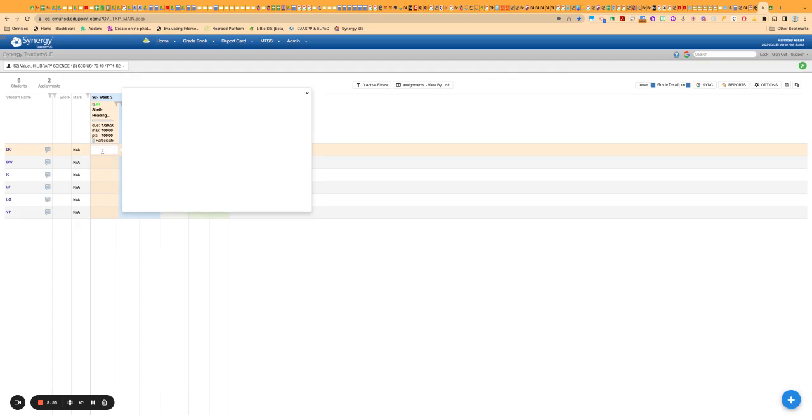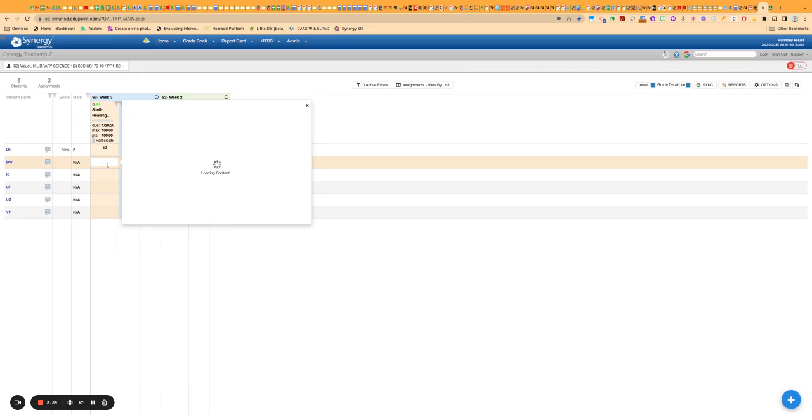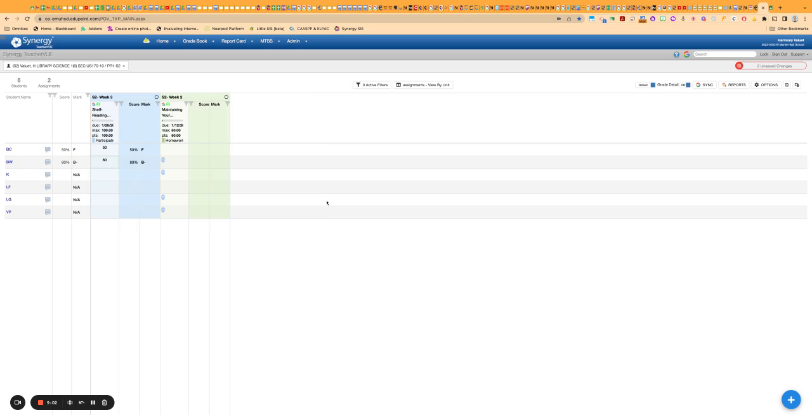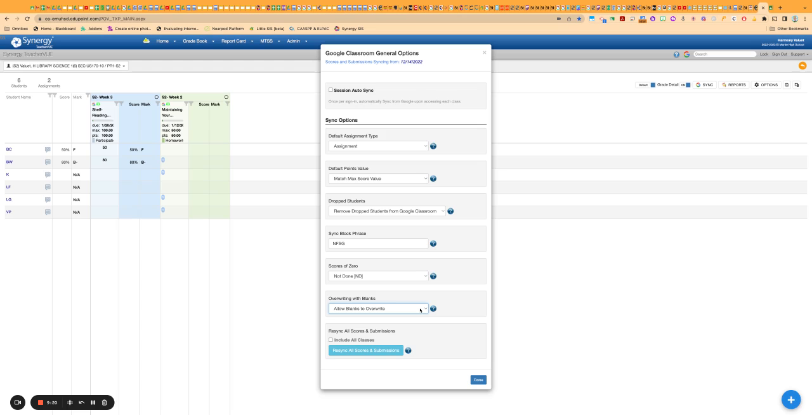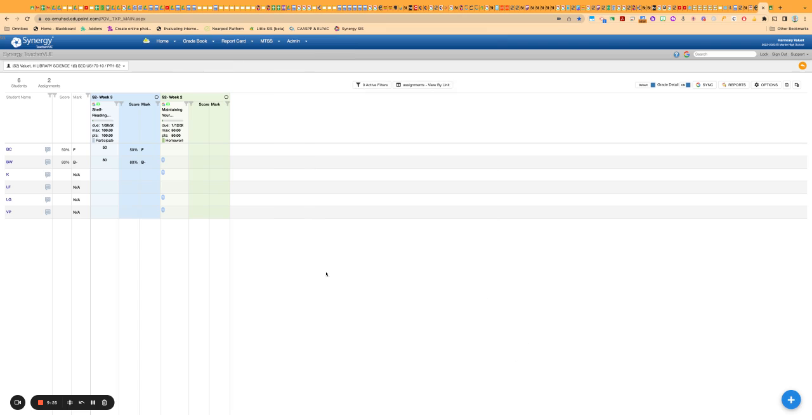And then you could also if you wanted to score over here, you could score over here instead of on Google Classroom. But the other thing to note is if you are going to score here, you should either leave it unlocked or make sure in your settings that you have it changed to prevent blanks from overriding.